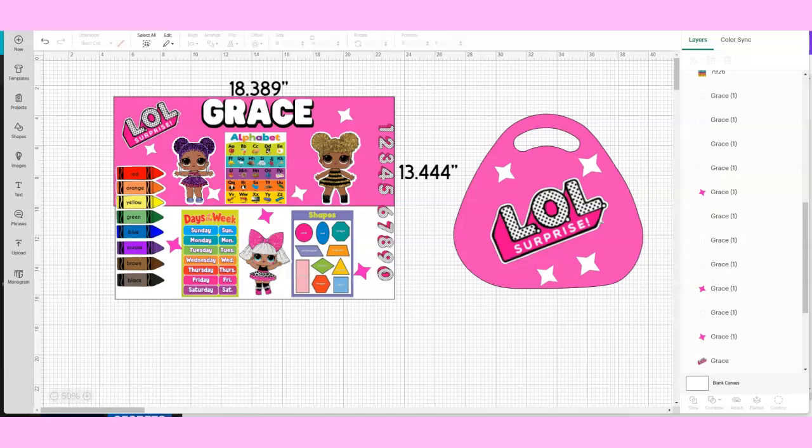Hello everyone, welcome to my channel. Today I'm going to be showing you how I create my learning tables for kids.